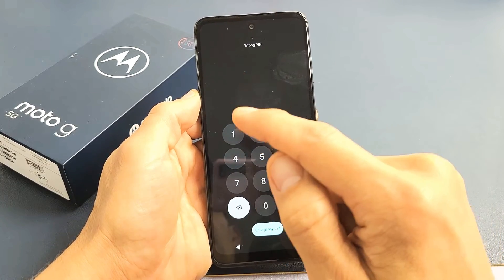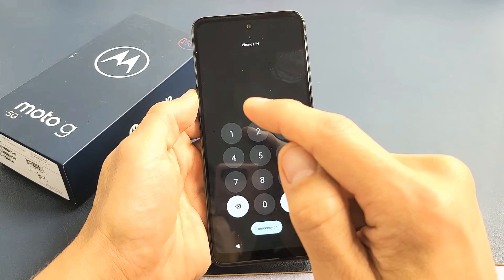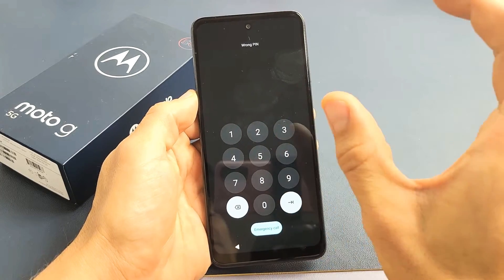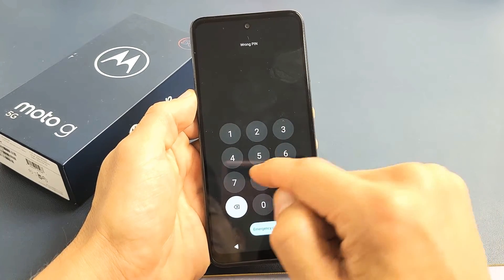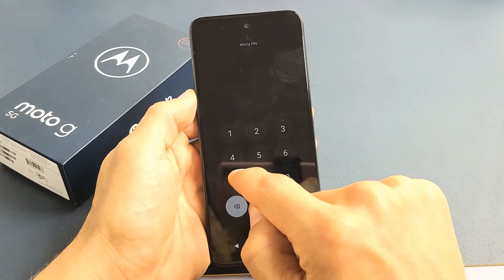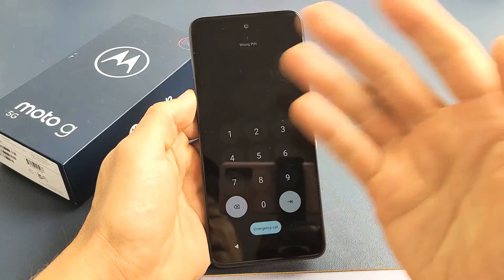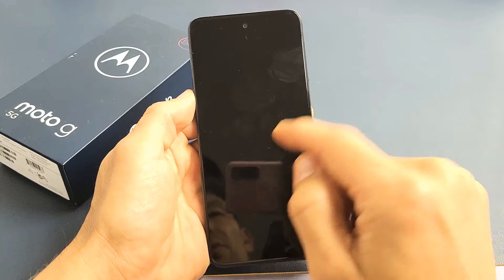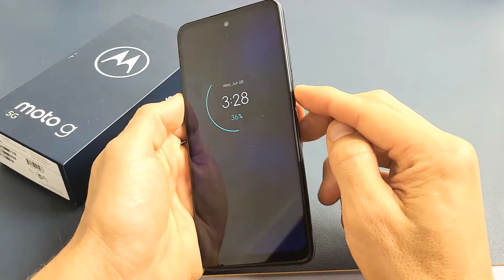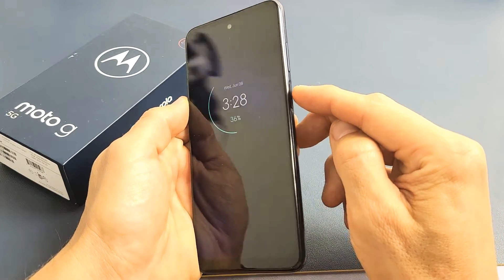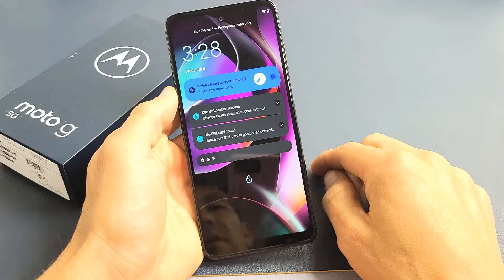So you guys have a Moto G 5G, the 2022 model, and you have an issue where you forgot your PIN, password, or swipe code. I'm going to show you how to factory reset it.